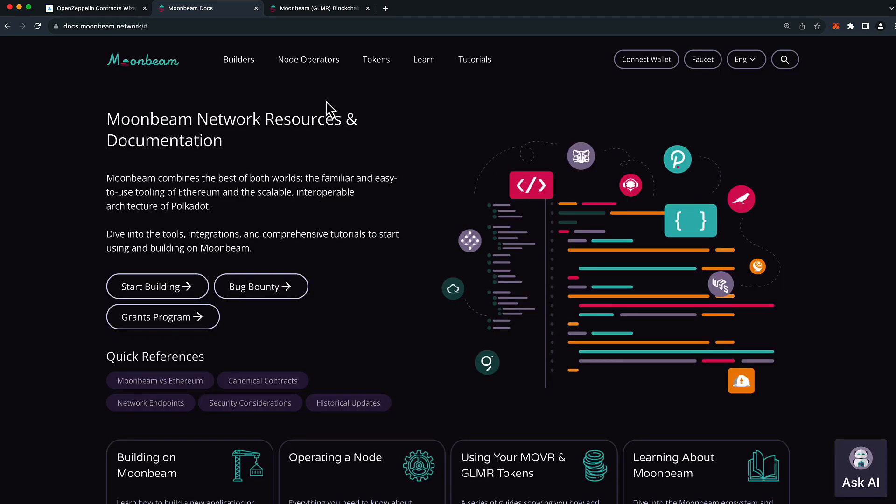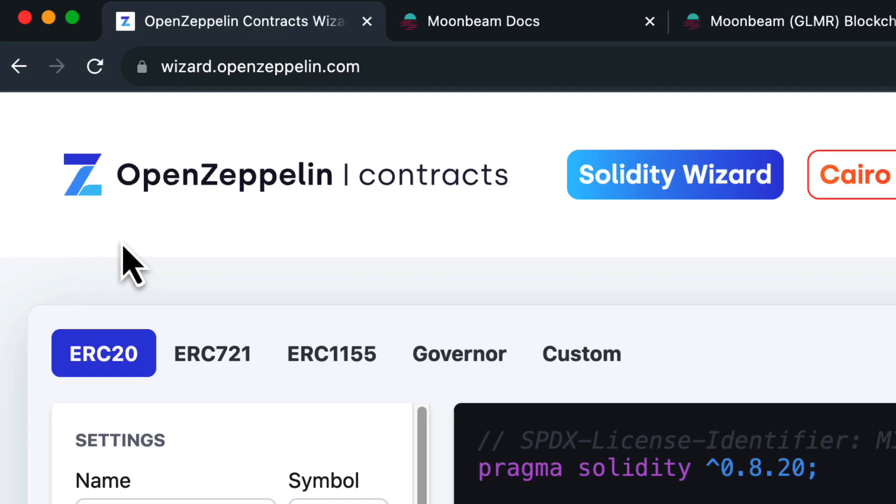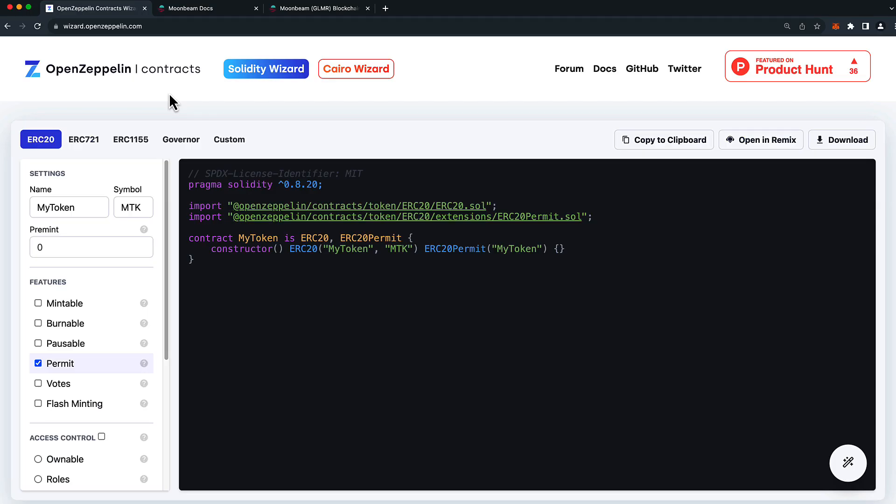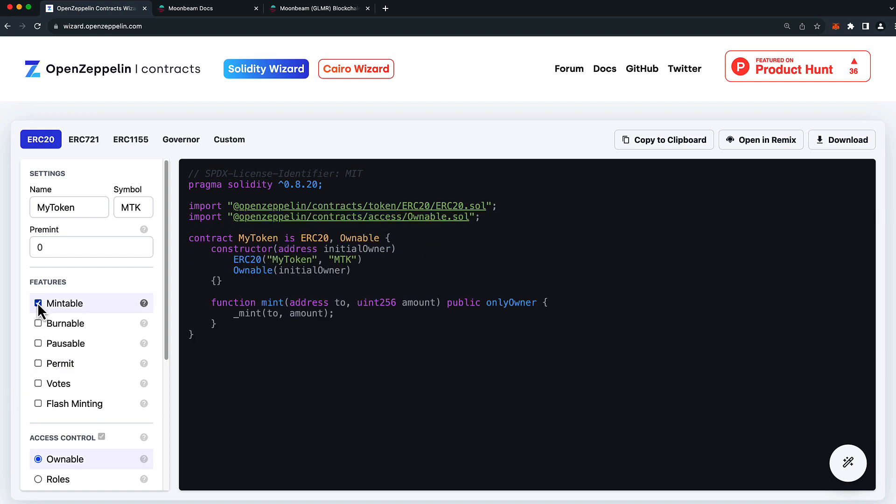Before we head back to Remix, let's first create an ERC20 token to deploy. To do so, I'm going to use OpenZeppelin Wizard, which you can access at wizard.openzeppelin.com. Here you can create different tokens with exactly the features that you desire. You can check the features you'd like and also change the name and symbol. I'll leave everything as default except I'd like to make it mintable. We'll keep it simple and I'm ready to deploy it just like this. So let's press open in Remix.